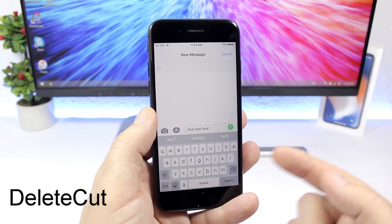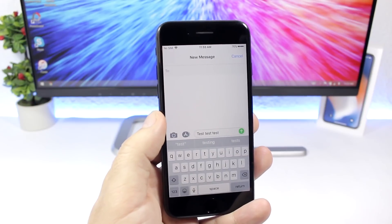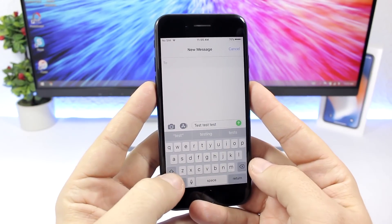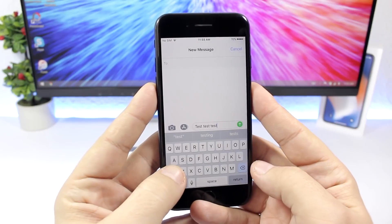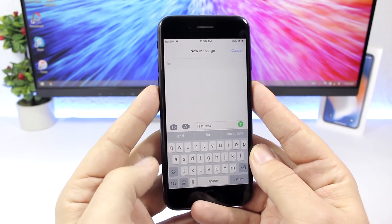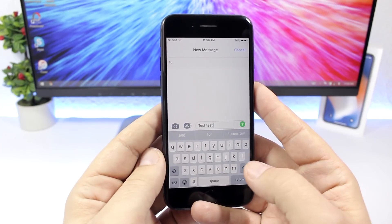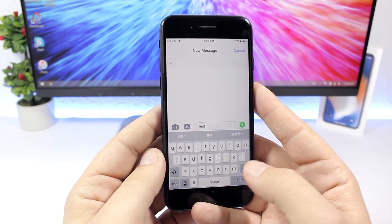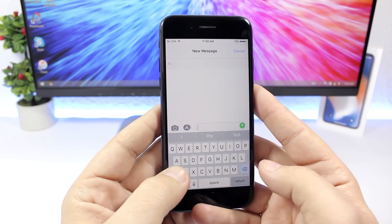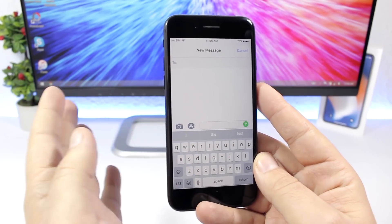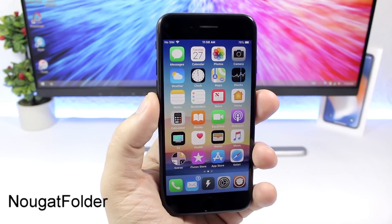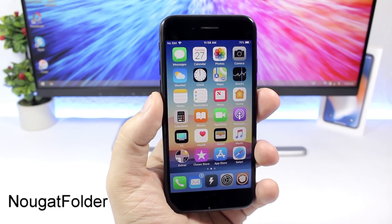Delete Cut is a very useful keyboard tweak that lets you delete a complete word with just one tap. You tap and hold the Shift key, then tap the back button, and it deletes the entire word. Normally it would delete letter by letter, but holding Shift makes it delete the whole word at once.